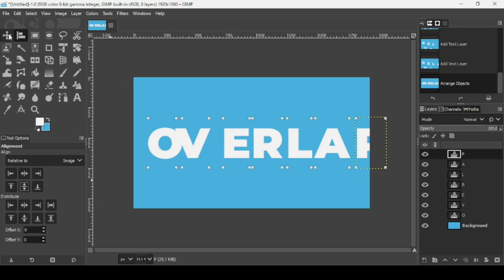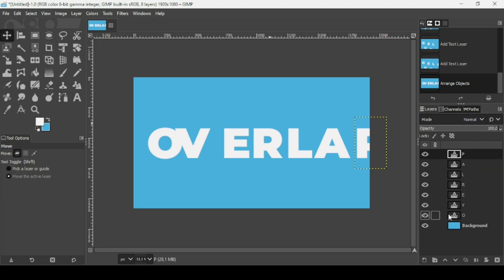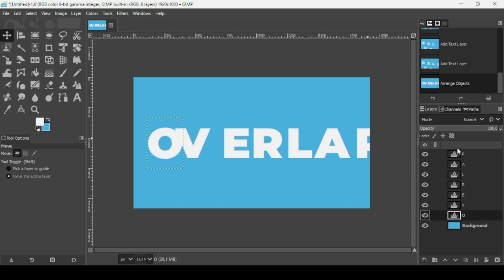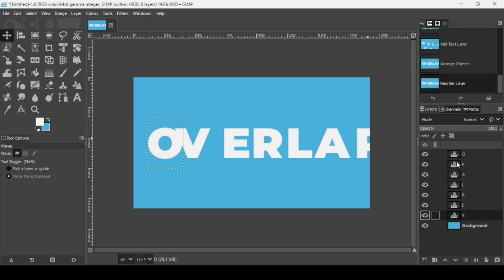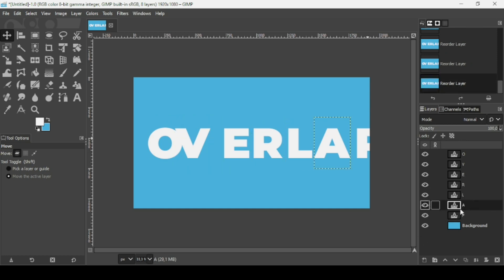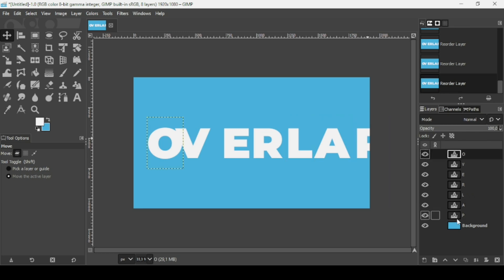Now select the move tool. I want the letters to be ordered from left to right — for example, the O will be on top of the V, and the V on top of the E. So I'm going to move all the letters accordingly. The last one is the letter P and the first one is the O. So I'm going to move the O here and the V under the O. As you can see, the last letter is P and the first is O — so we have 'OVERLAP'.